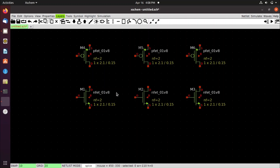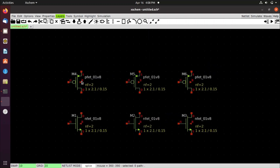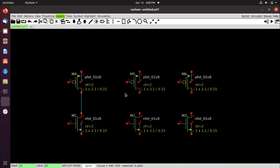Now do the wiring by pressing W and left-clicking. Connect the drain of the nfet and pfet together. Then connect the gate terminals of the nfet and pfet together.